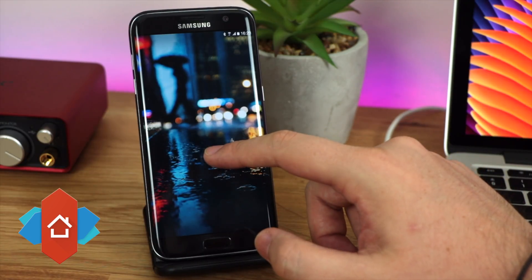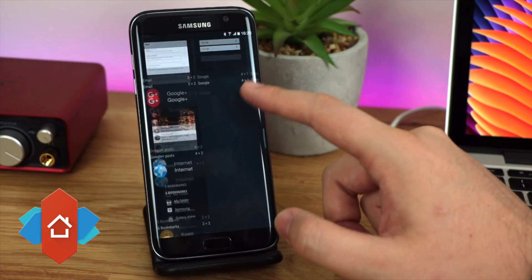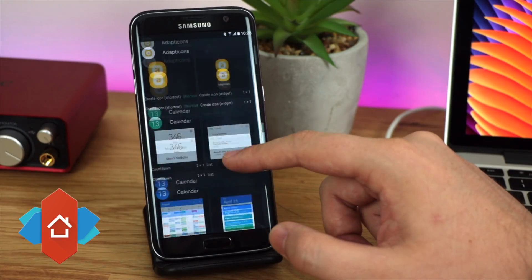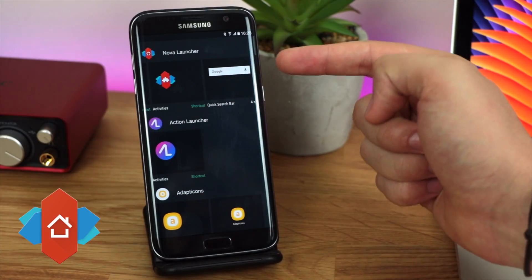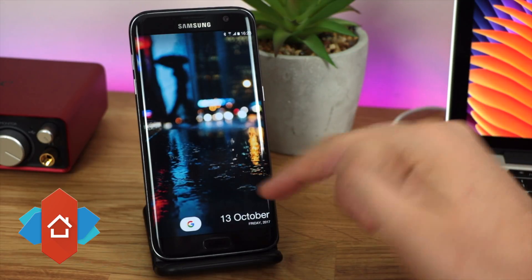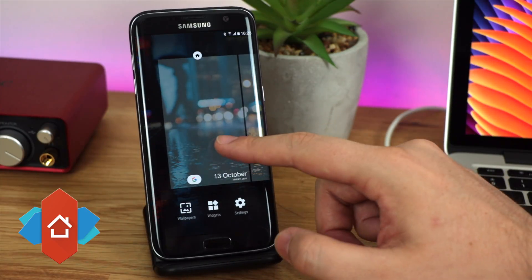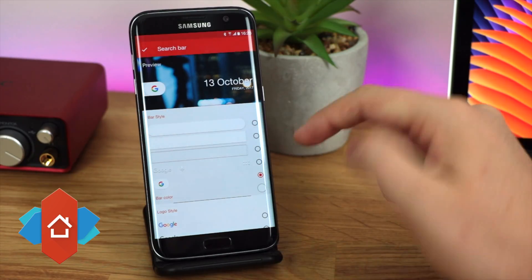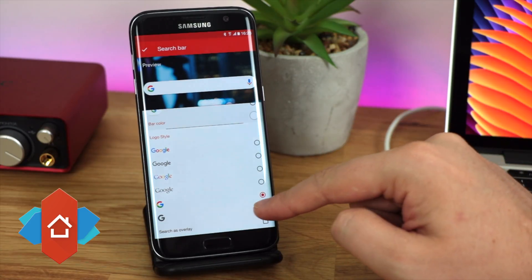Now to add the search bar at the bottom — you can download pixel search bar widgets from the Play Store, or use the one built into Nova Launcher. Go to Nova Launcher widgets (they appear at the top, not in alphabetical order), find the Google search bar widget, long press and drag it to the bottom of your home screen. It defaults to the original Pixel launch bar style, so long press the widget, click edit, and choose the rounded search bar.